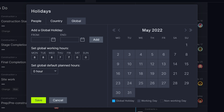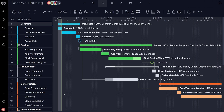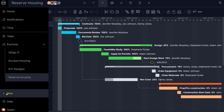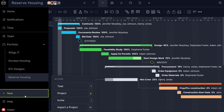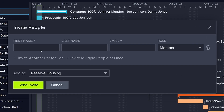Again, once team members are onboarded, these can be customized for each individual if needed. With these settings in place, you're now ready to start bringing team members onboard. Invite people anywhere in the software by clicking the plus icon and selecting Invite. In the pop-up, add the person's info, set their role, and add them to projects.